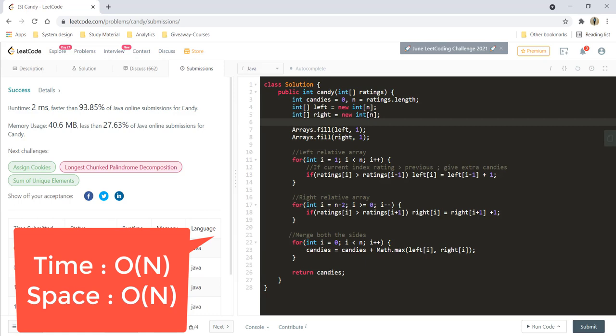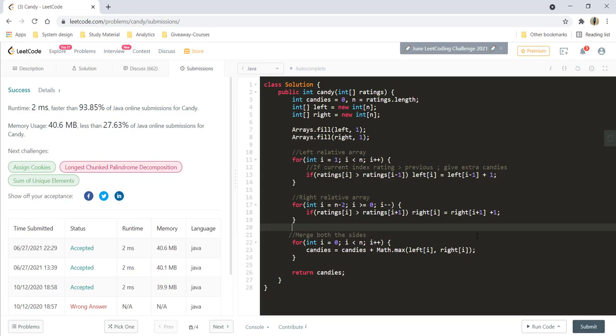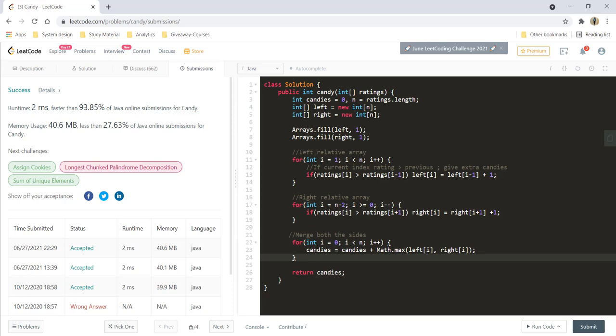Now, how do we optimize this? One optimization is removing one of the arrays — because in the second array we only need the previous value, so we can update the left array in place instead of having a separate right array. But rather than showing that, let's move on to eliminate the space completely — that is, let's go ahead with an O(1) space solution.